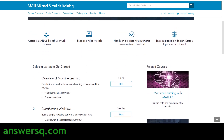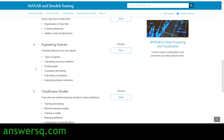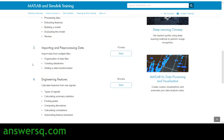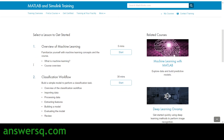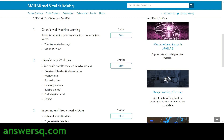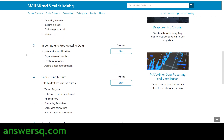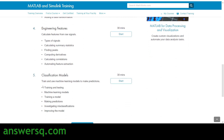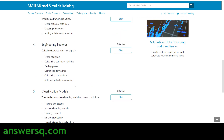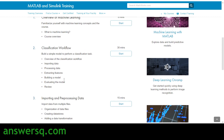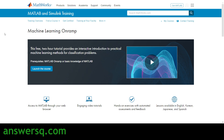You can see what lessons are available, how many lessons there are, and the duration of each lesson. For this Machine Learning On-Ramp course, there are five lessons: first is Overview of Machine Learning, second is Classification Workflow, third is Importing and Pre-processing Data, fourth is Engineering Features, and fifth is Classification Models. Under each lesson, what you'll be learning is also listed, along with the duration shown on the right side. This is how you review course details before enrolling in MathWorks Academy.